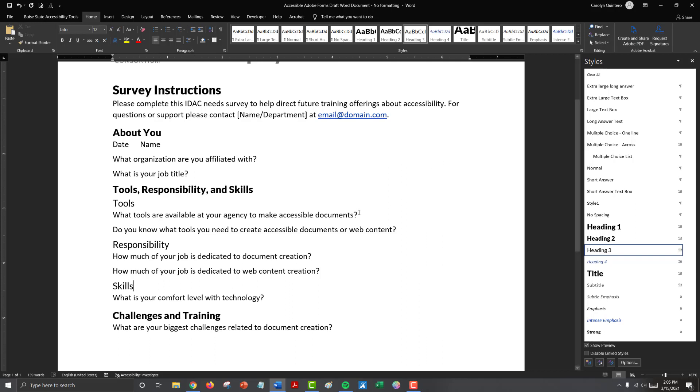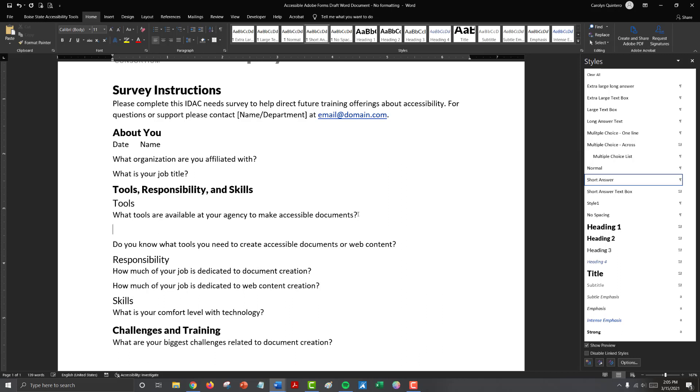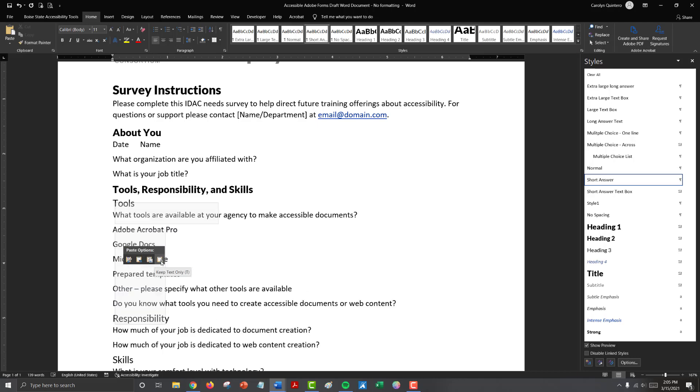Our first question, what tools are available at your agency to make accessible documents? We identified previously that we want this question to include a few choices for people to select and then also provide an other with a text box option. So the first thing we need to do is add those multiple choices to our document. So I'm going to go ahead and paste those options that we had identified previously.